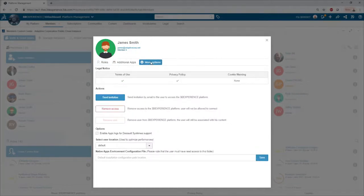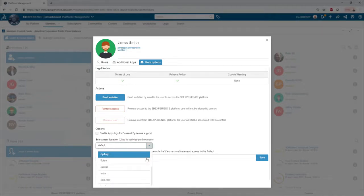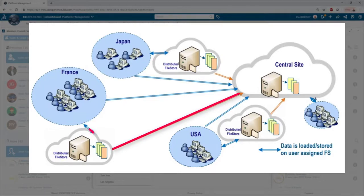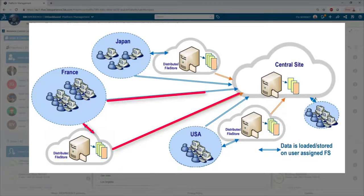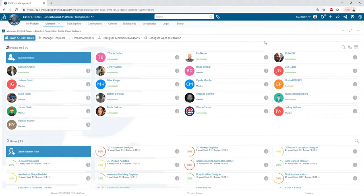The administrator is also able to change the default location of a user. A data replication mechanism will automatically be put in place. This improves the software performance for the person that is traveling and who needs access to their online content.